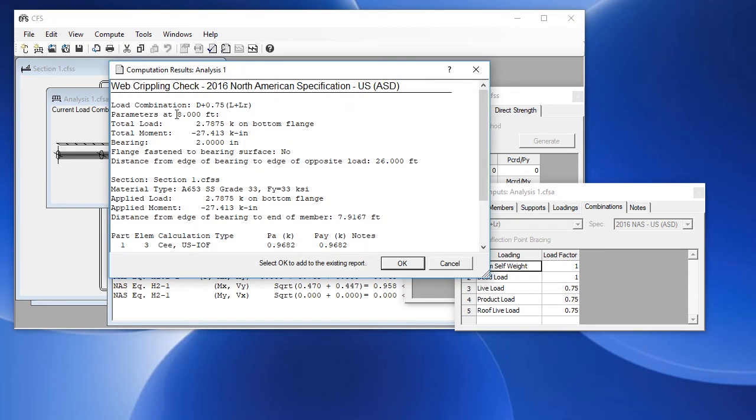And here it shows we have 8 feet, which is the first interior support, about 2.8 kips, a moment of negative 27.4 kips.